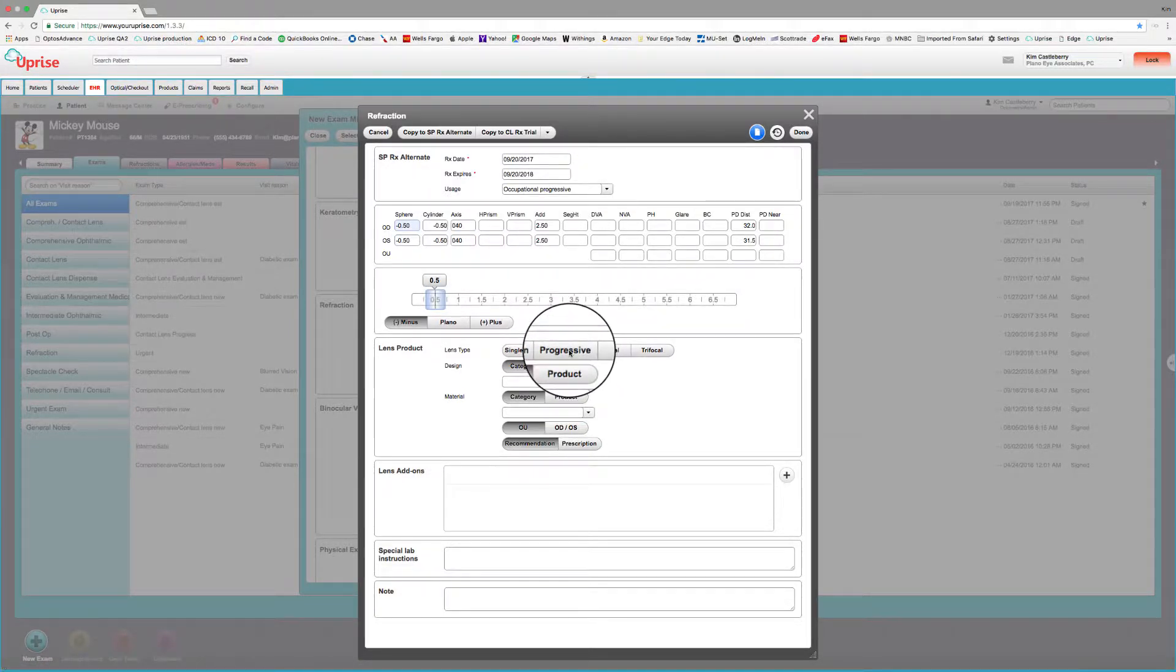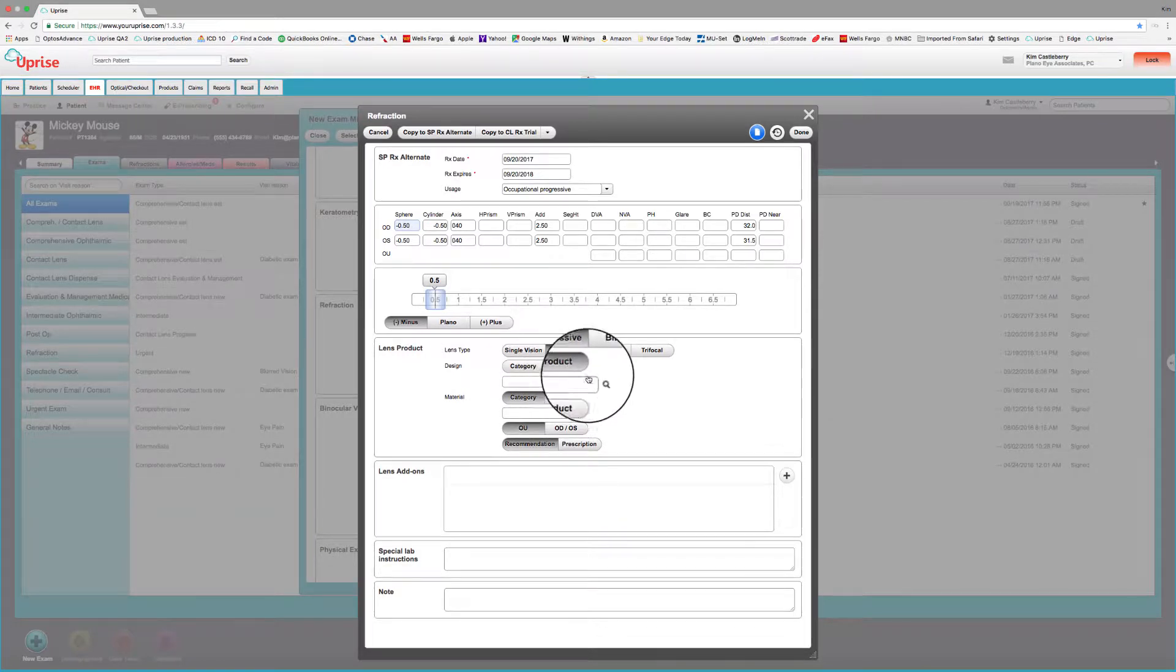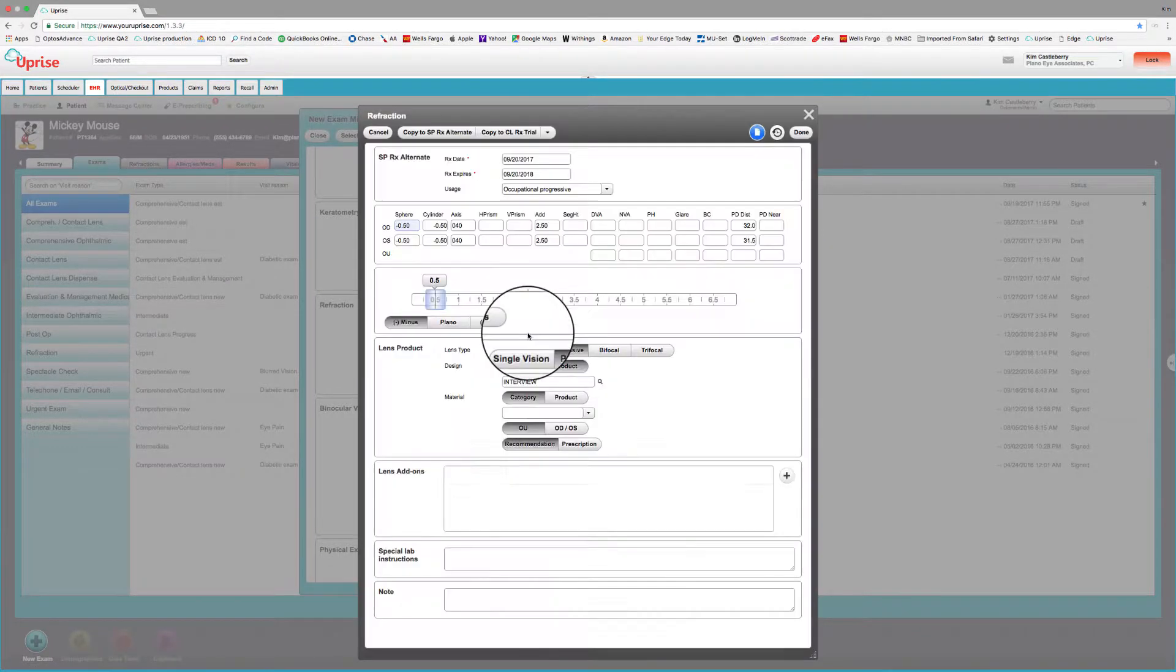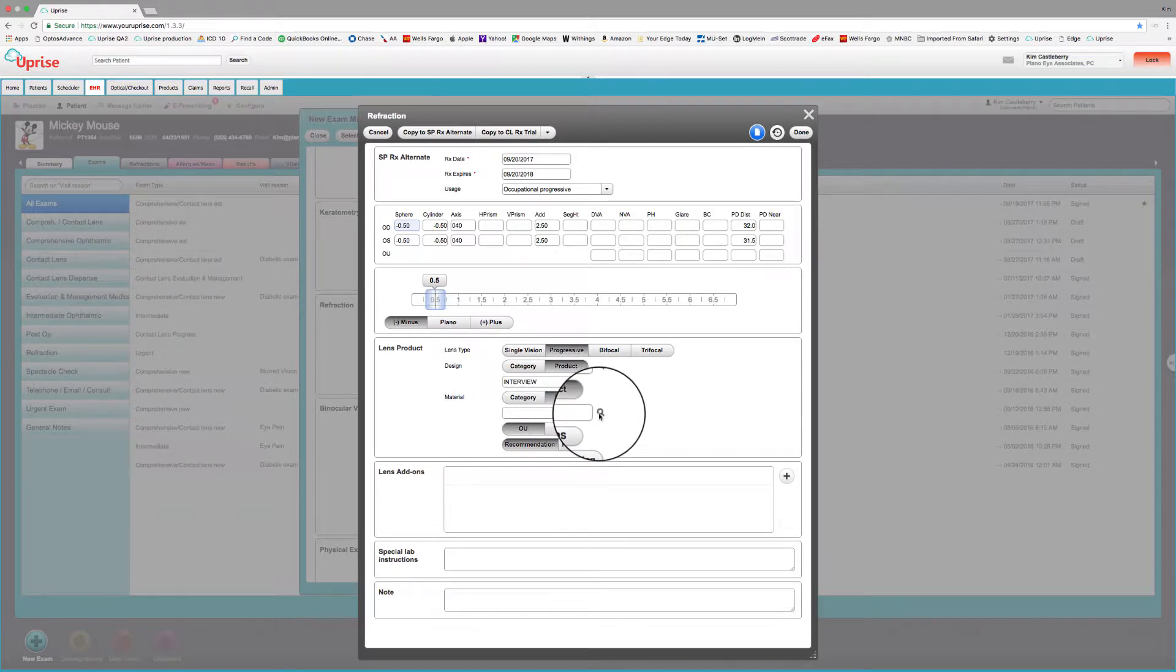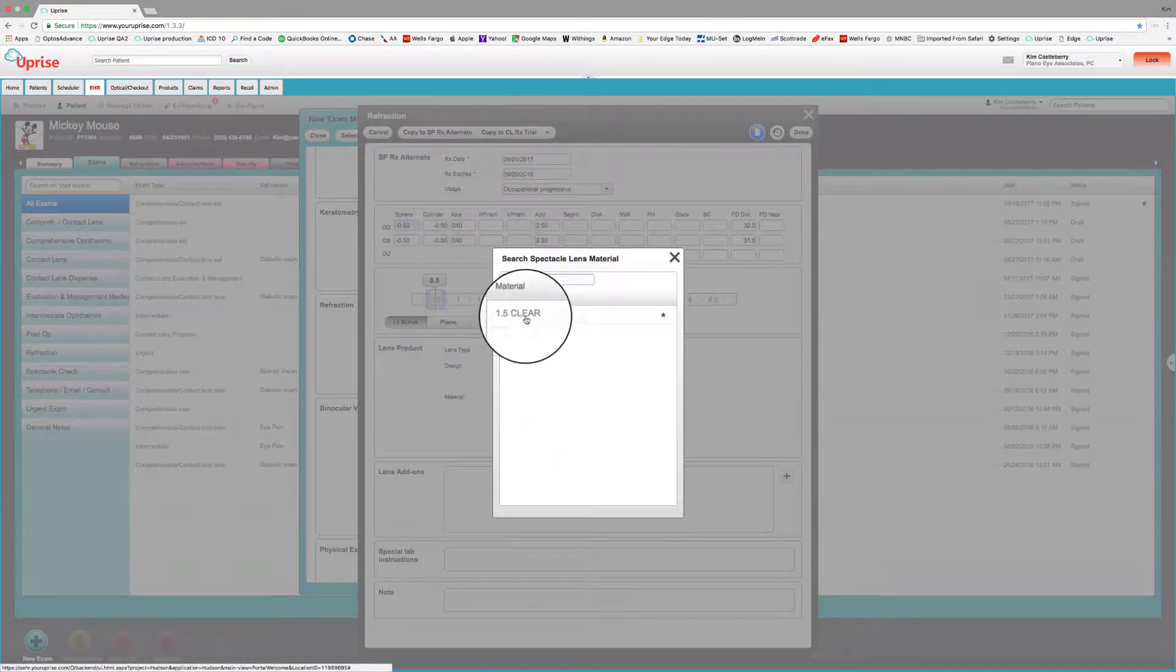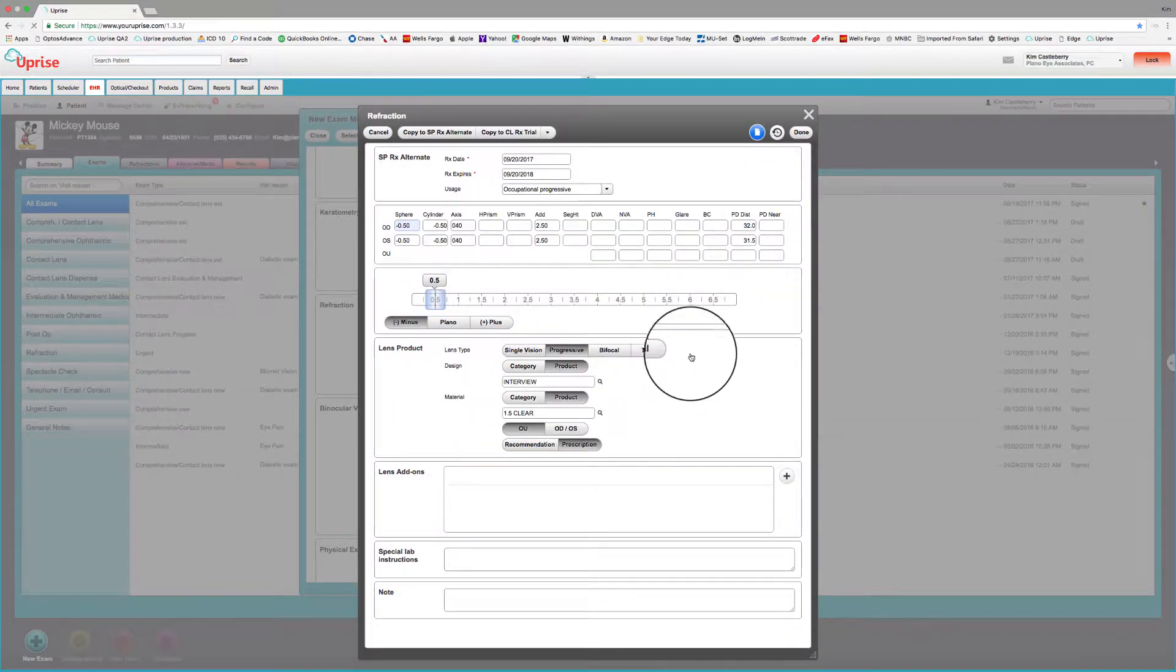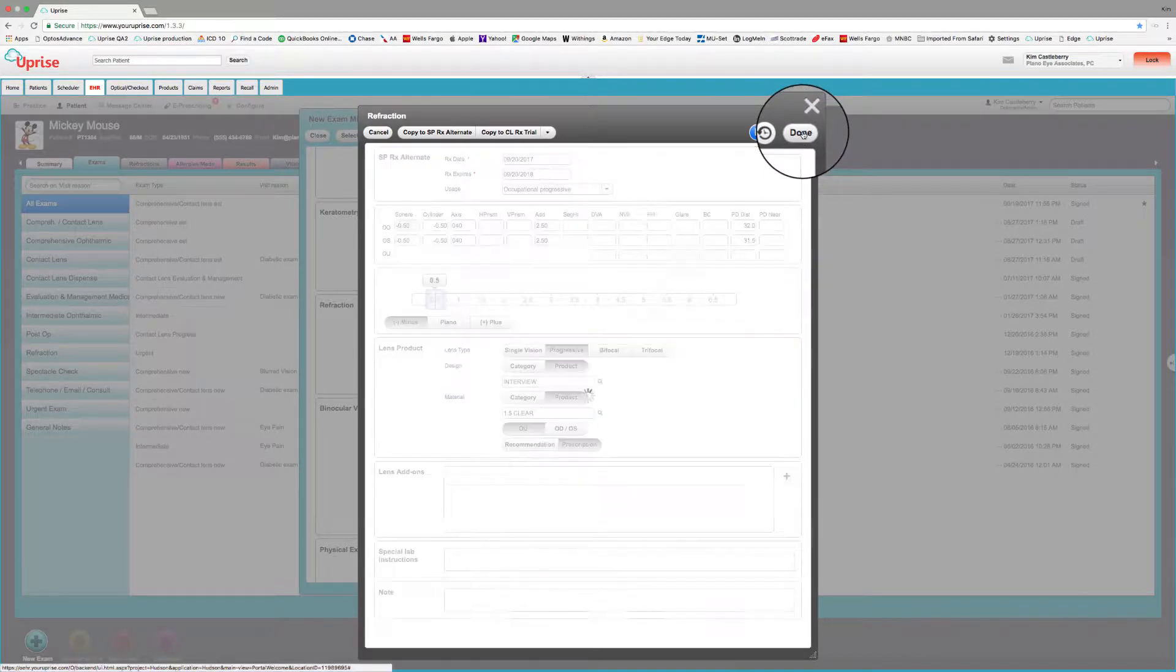And again, we're going to have a progressive here, a product type, and we're going to have an interview lens. And the material is going to be 1.5 clear. We'll make that a prescription. And select Done.